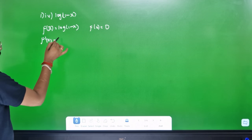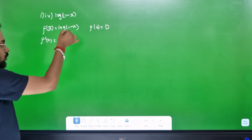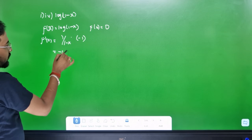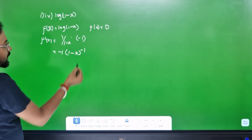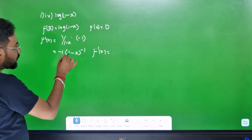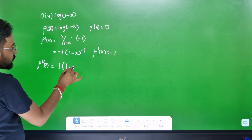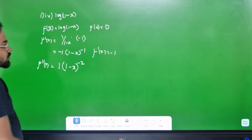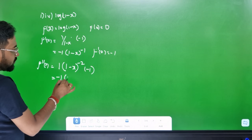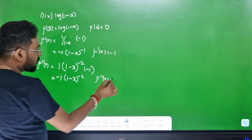f(x) = log(1-x). Differentiating: f'(x) = minus 1 divided by (1-x). f'(0) = 1 times minus 1 = minus 1. f''(x): using chain rule, minus 1 times (1-x)^(-2) times minus 1, giving minus 1 divided by (1-x)^2. So f''(0) = minus 1. This is minus 1.